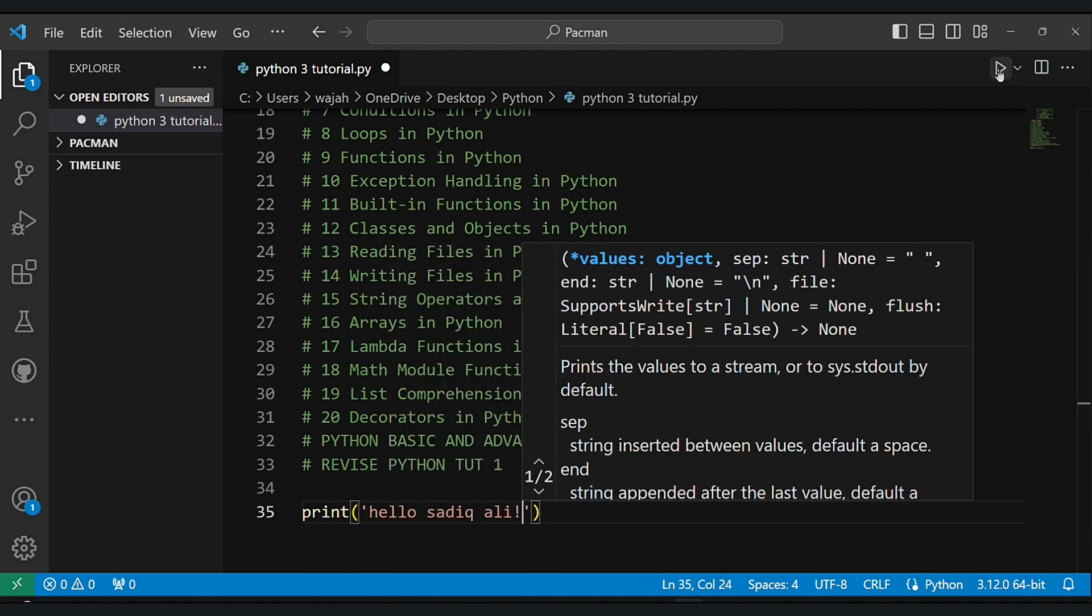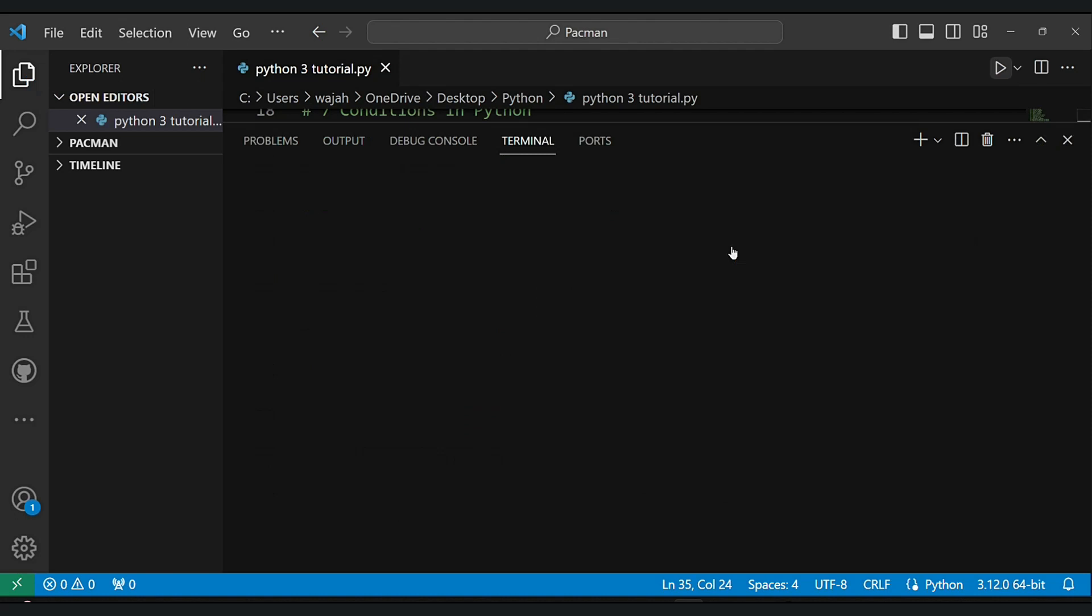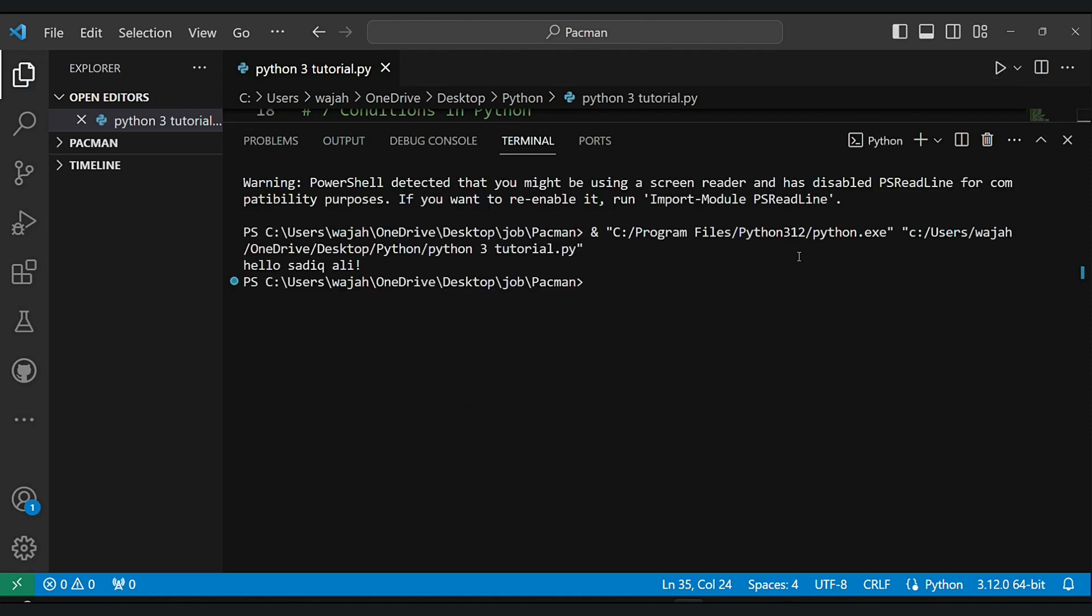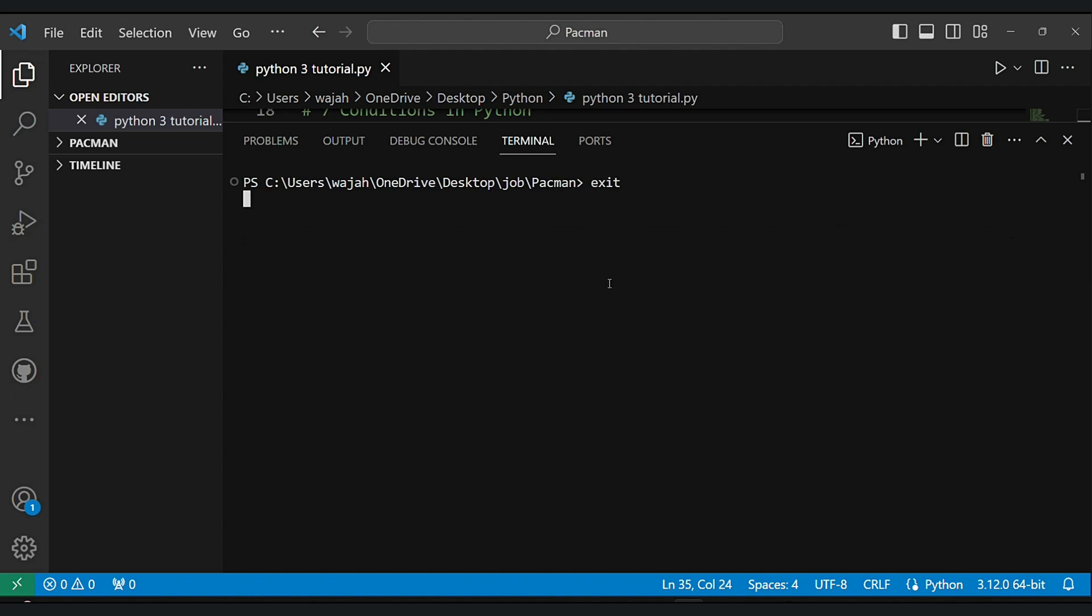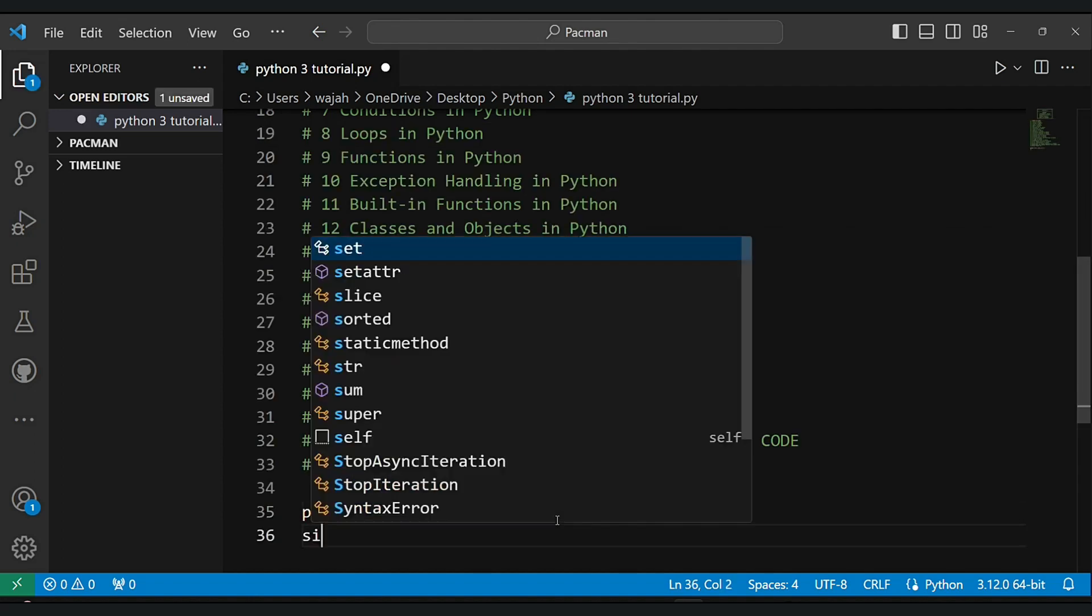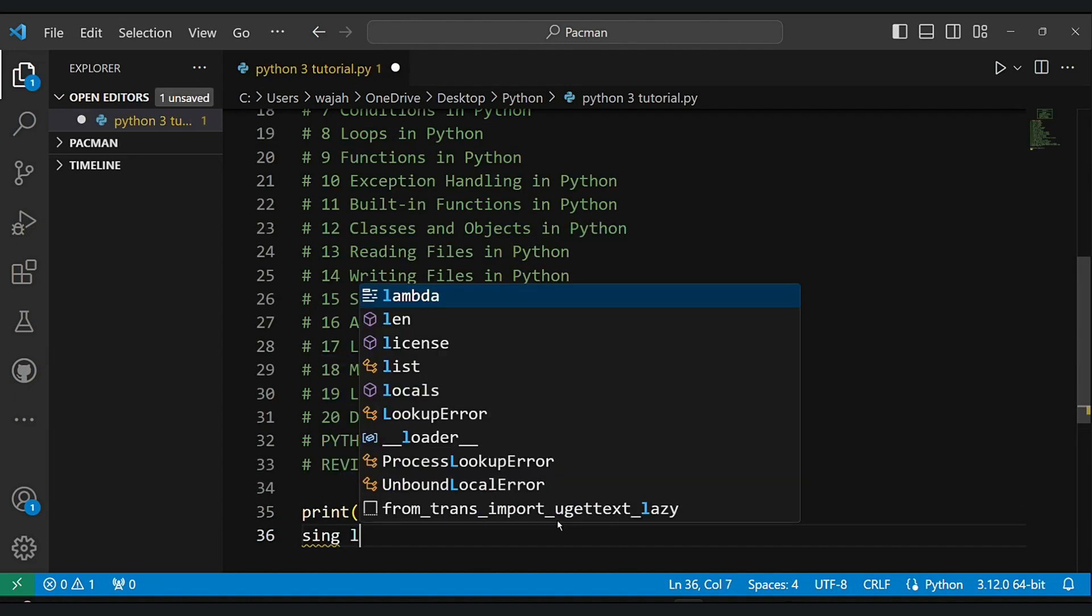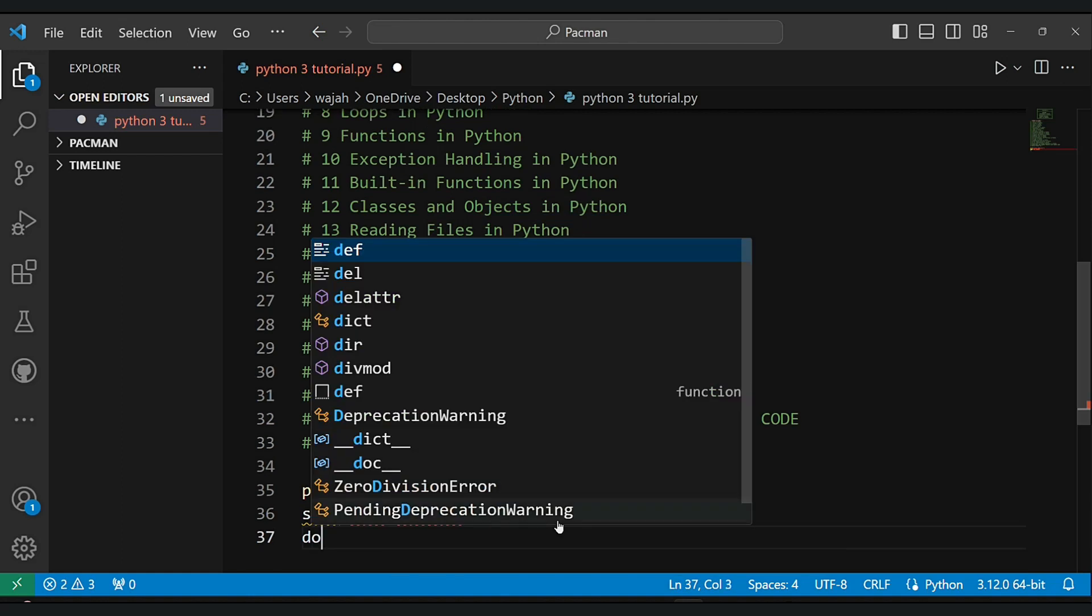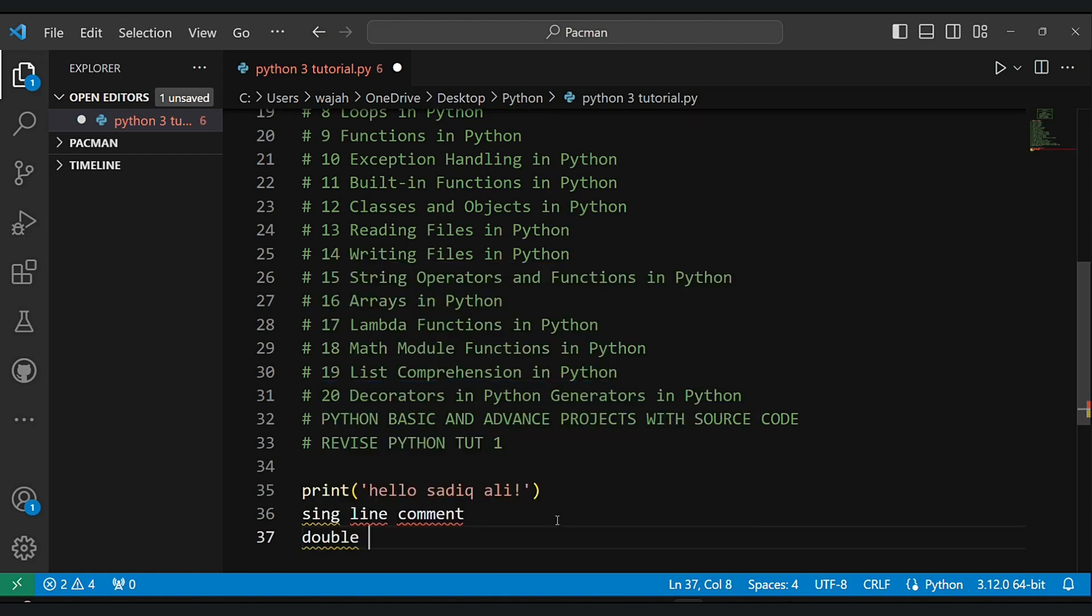But first, let's get started. Let's make sure you are all set up. So write down hello Sadiq Ali or hello world, it's okay. We will explore integer, float, boolean, etc. in this video. We will explore lots of things.